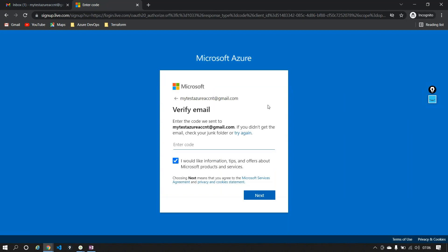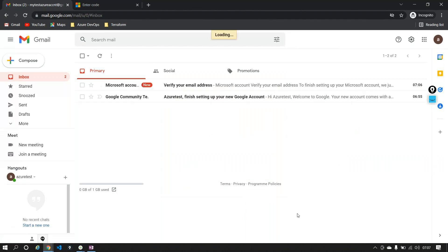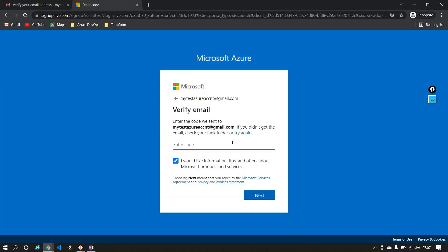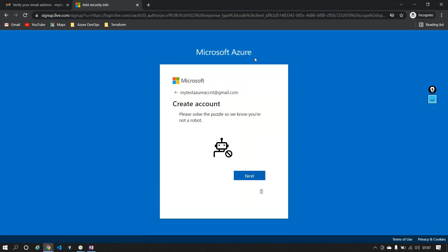Now it's telling me that it has sent an email verification — a standard verification — to this particular Gmail address. Could you please provide the verification code? So I'll go into my account, refresh it, and here I have an email from Microsoft with the verification code. Very standard procedure. I'm taking the verification code and entering it, then clicking Next.